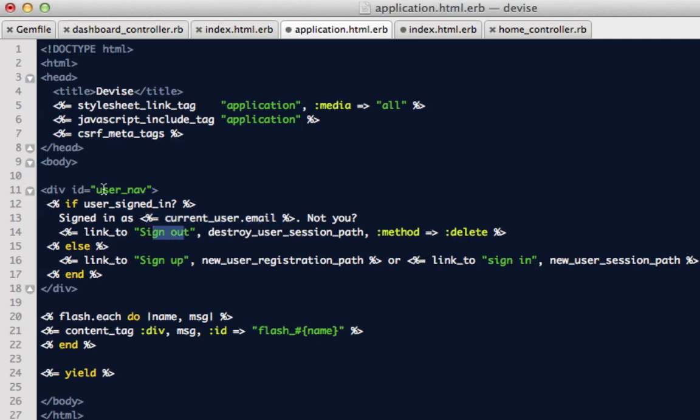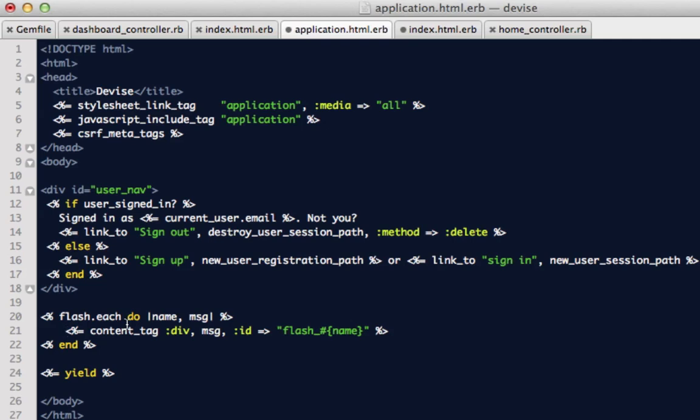Otherwise, if that's not you, then sign out. If they are not signed in, then we'll want to show a sign up and a sign in button. And then what I have here is just the default flash method. So it'll flash if there's an error, like you left the email field blank, or it's an invalid email, or whatever the flash message is that's generated.